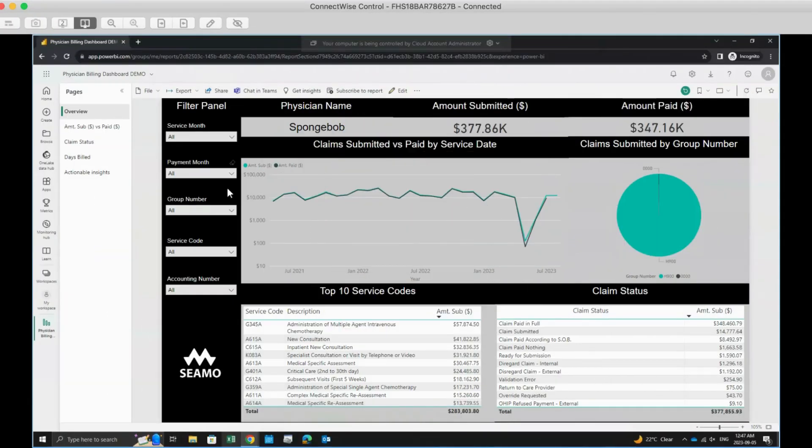Welcome to this video on using the filter panels in your Physician Billing Dashboard. These filters provide you with a powerful way to tailor your data. Let's dive right in.